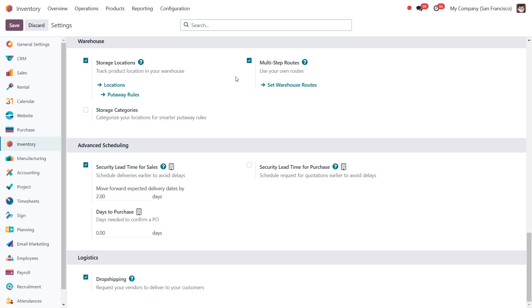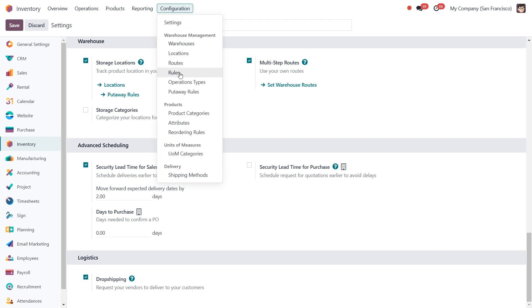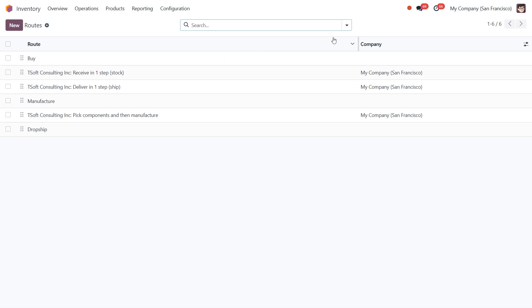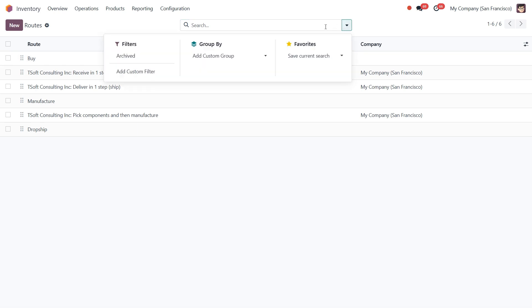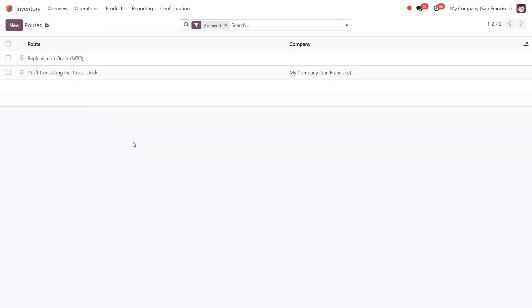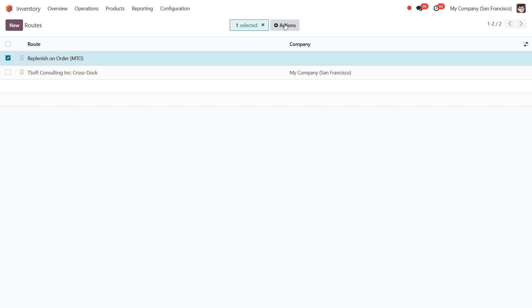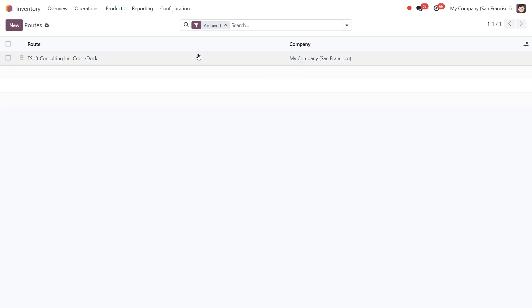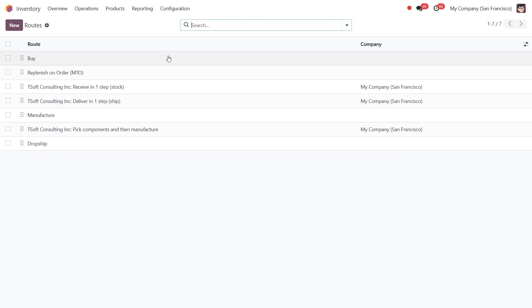Next, we need to make the MTO route available. This is archived by default because not every company needs it. Click on the Configuration menu and under routes, we need to use the Archived filter in the search bar to see archived routes. Now just click the box next to the Replenish on Order option, click on the Actions button, and then click on Unarchive. Once you've done this, remove the Archived filter and you will see that the MTO route is now active.